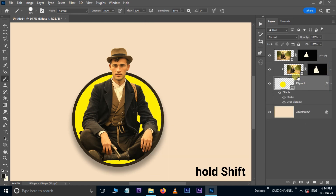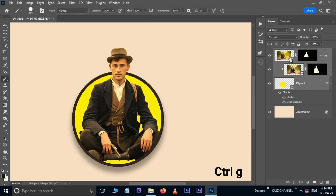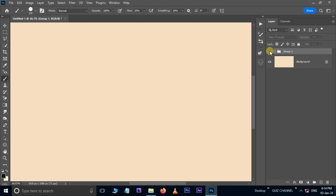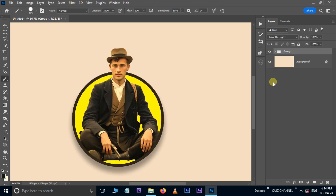Now, select all of the top layers except the background layer, then hit Ctrl G to group these layers. Now it's time to see the final result.